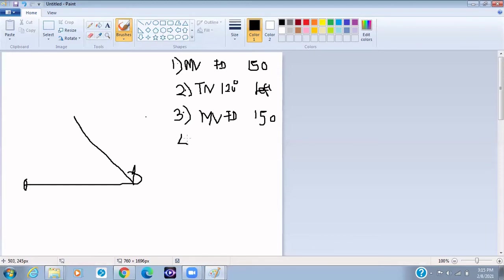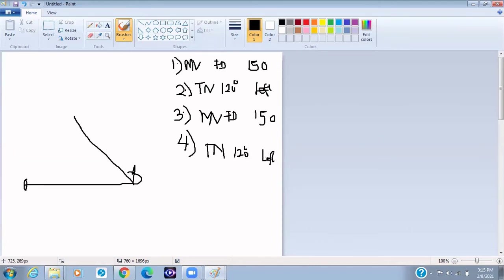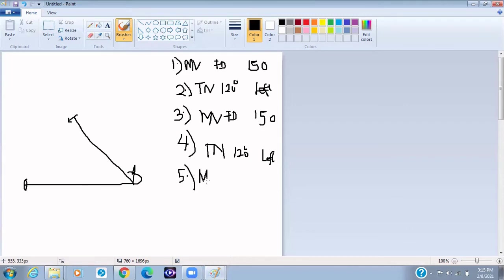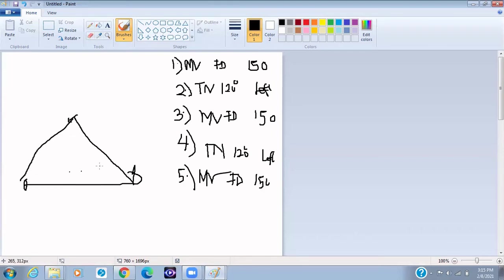So it's going to move forward 150 pixels. And then when you move forward 150 pixels, you've been able to draw your triangle. So now this is the five-step algorithm for solving how to draw the triangle.